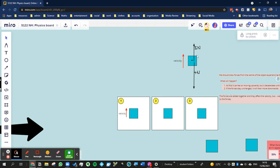Now because you've got 3 going up, 4 going down, the resultant force is 1 Newton downwards, which means that it's going to slow down. And I've shown that it's slowing down by reducing the size of this velocity arrow here.